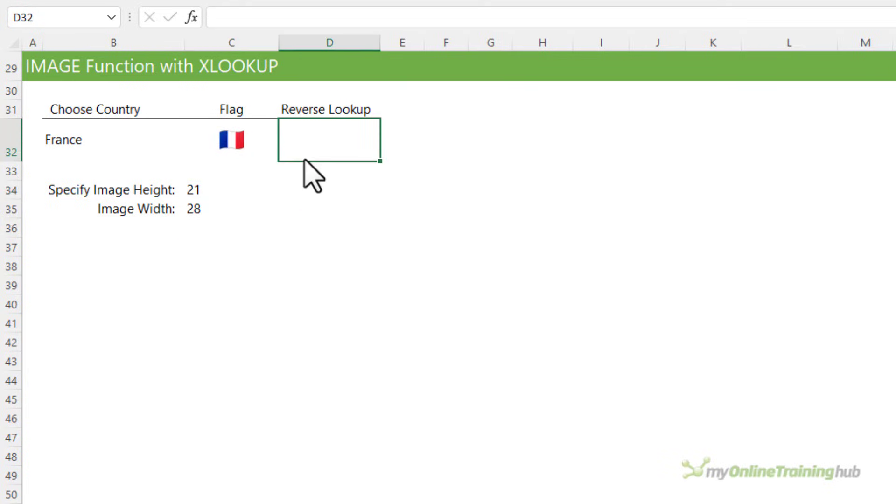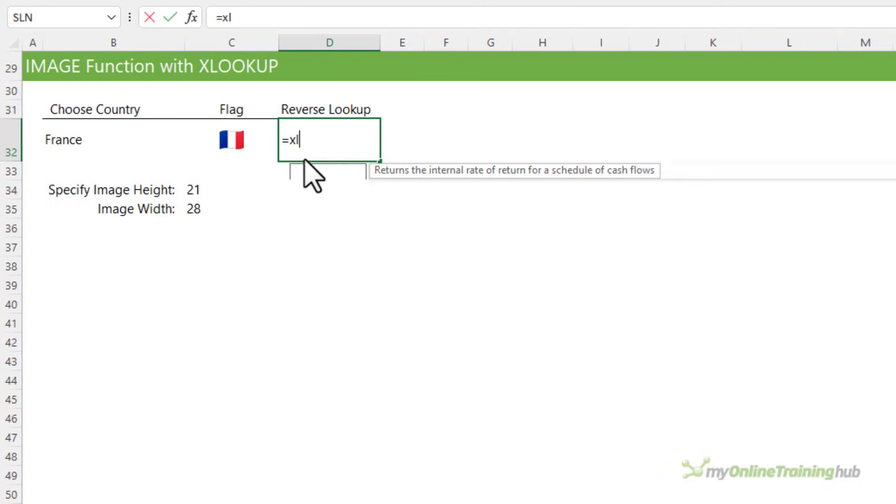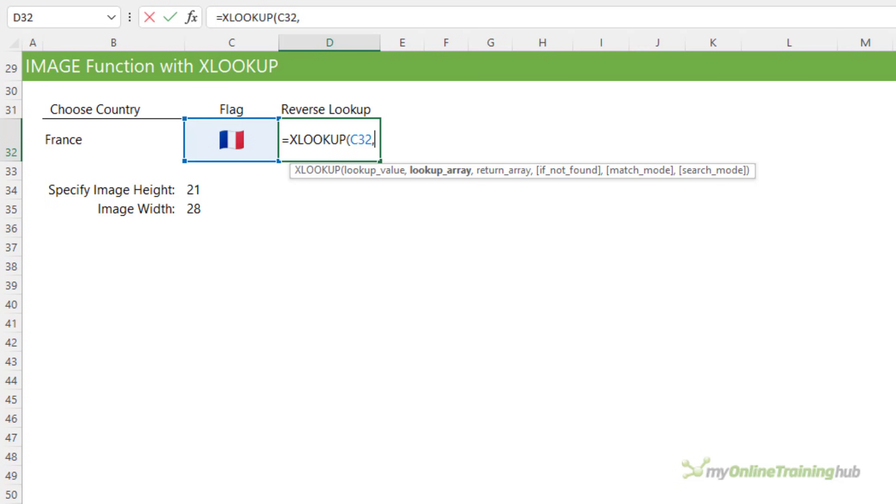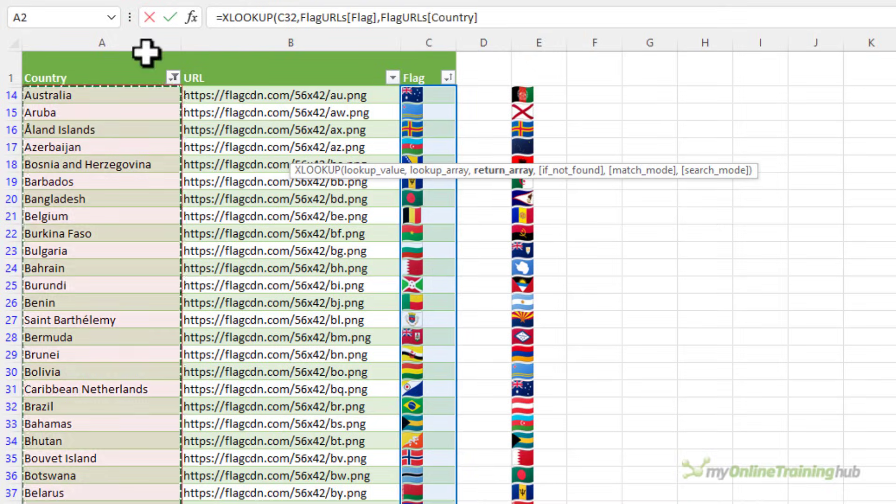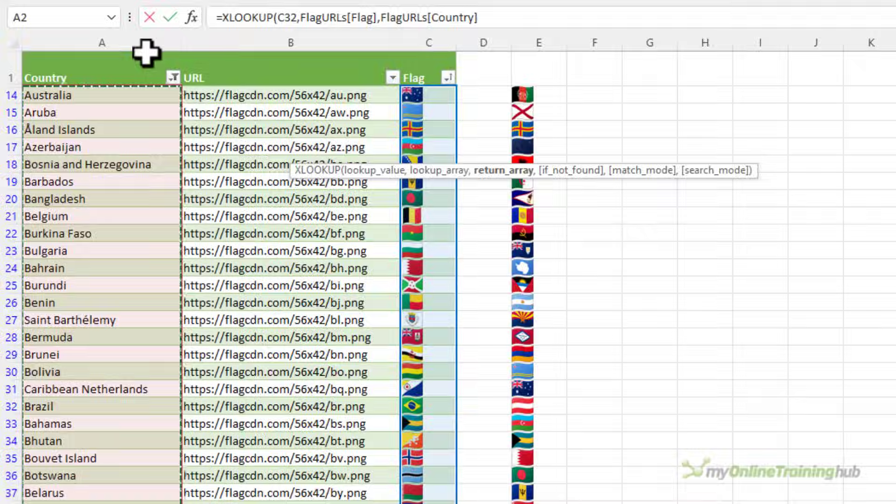Correspondingly I can look up the image and return the country name. So we can use XLOOKUP to look up the image in the flag URL table and return the country.